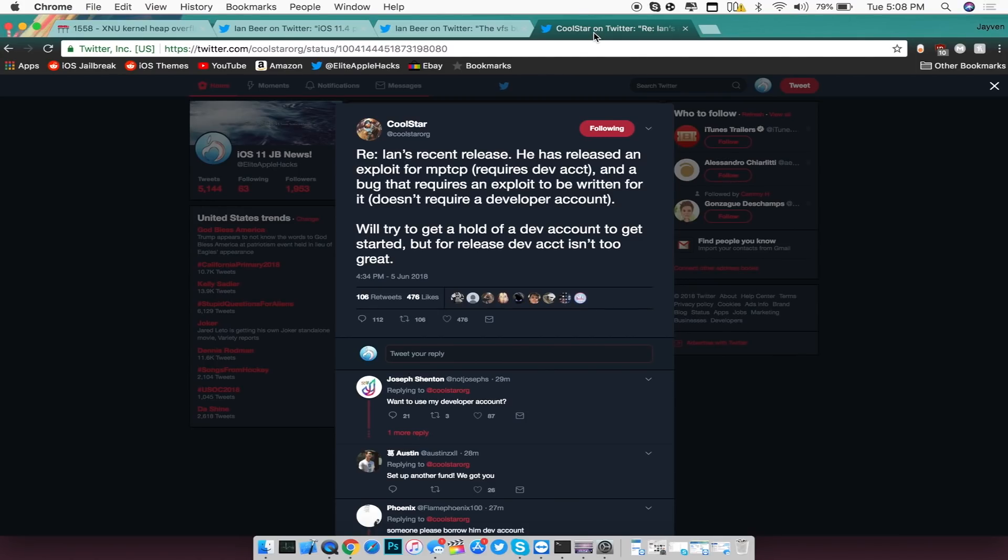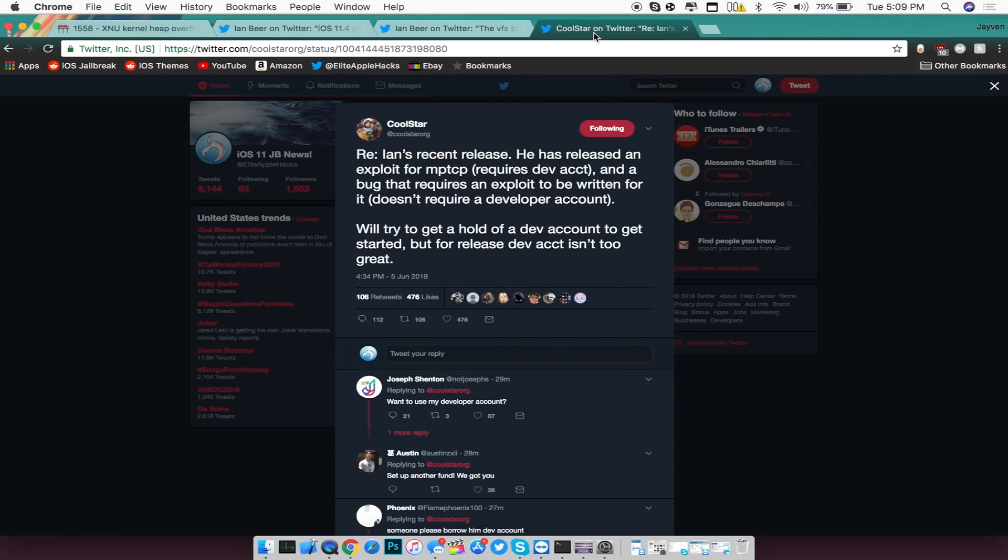So from this point on, we're going to say when is this jailbreak going to be released, and it's basically up to Coolstar at this point. The exploit was supposed to be released today. The jailbreak was not necessarily supposed to be released. Now it's in terms of Coolstar making this jailbreak possible with the exploits that are being released.